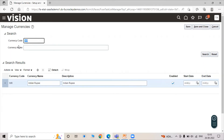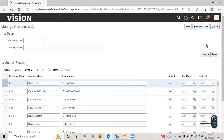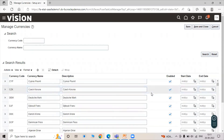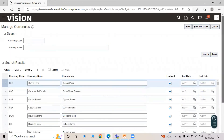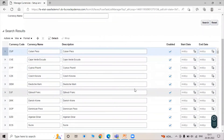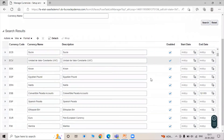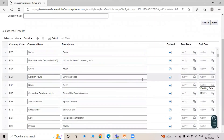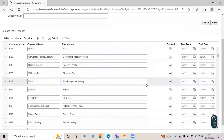Now search with a blank value to see all the currencies. You can see that all the currencies are enabled in the instance.